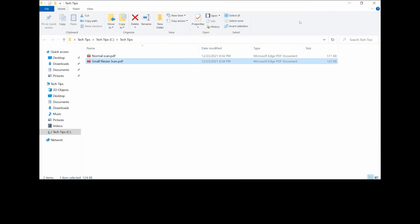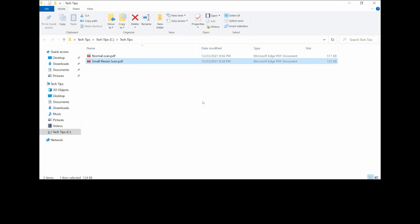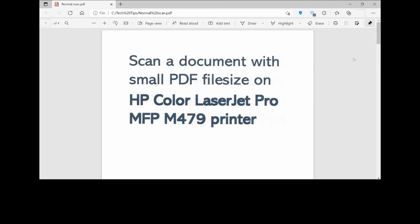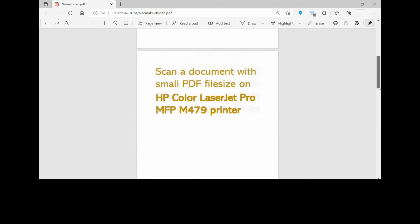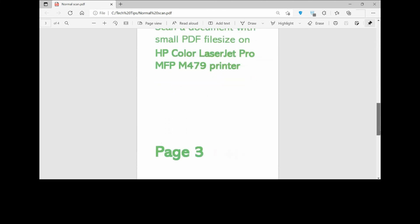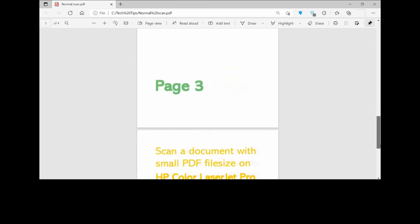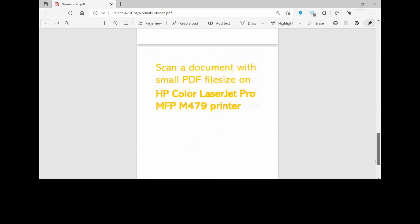Let's take a look at the file size. You can see that for the small file size, it is only 115KB. For the normal scan, it is 511KB. Let's take a look at the normal scan. This is page one, this is page two, this is page three, and this is page four.